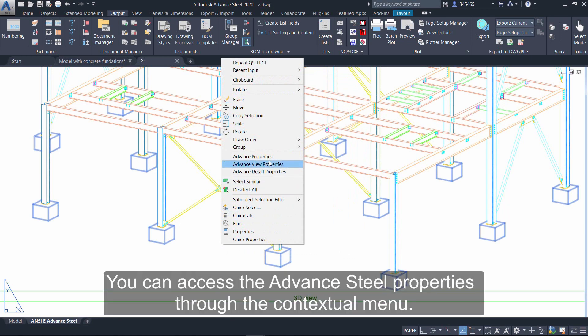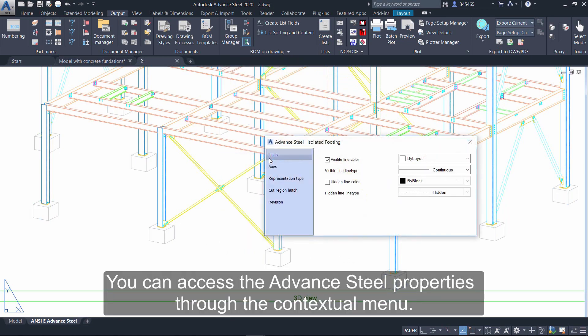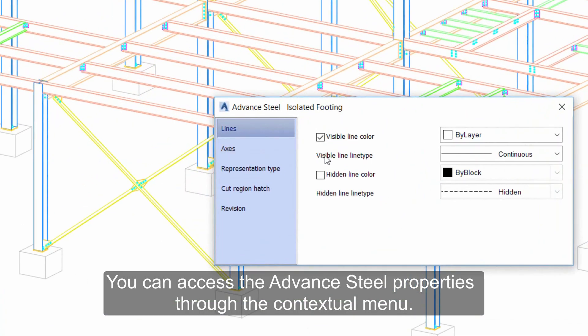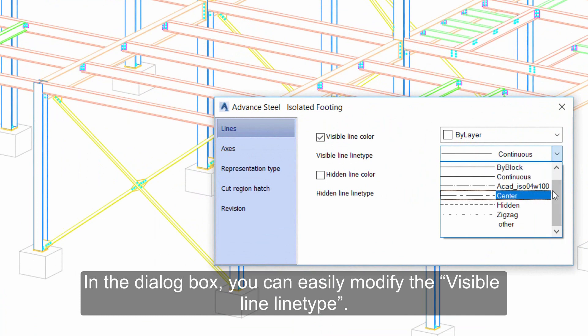You can access the Advance Steel properties through the contextual menu. In the dialog box, you can easily modify the visible line type.